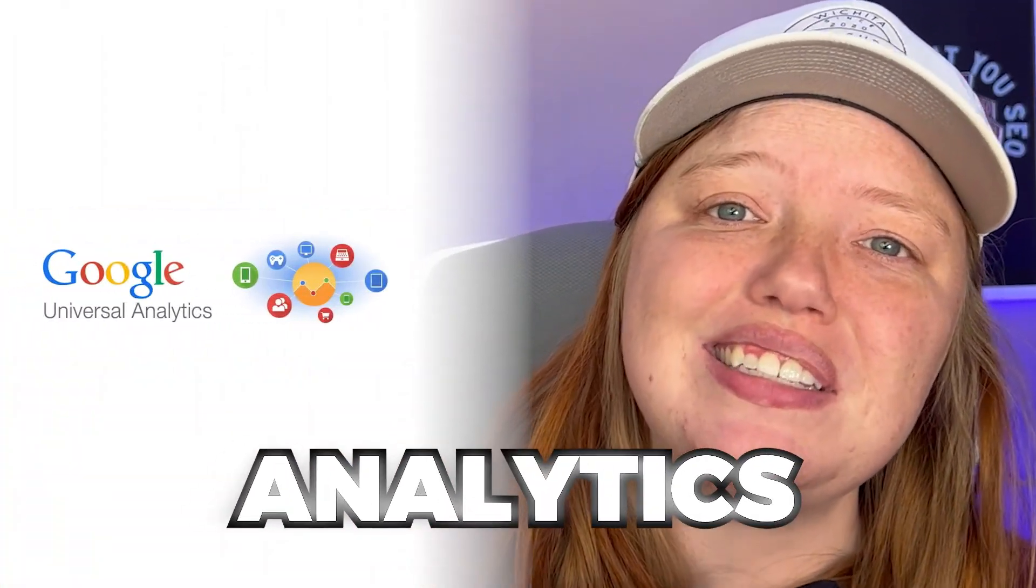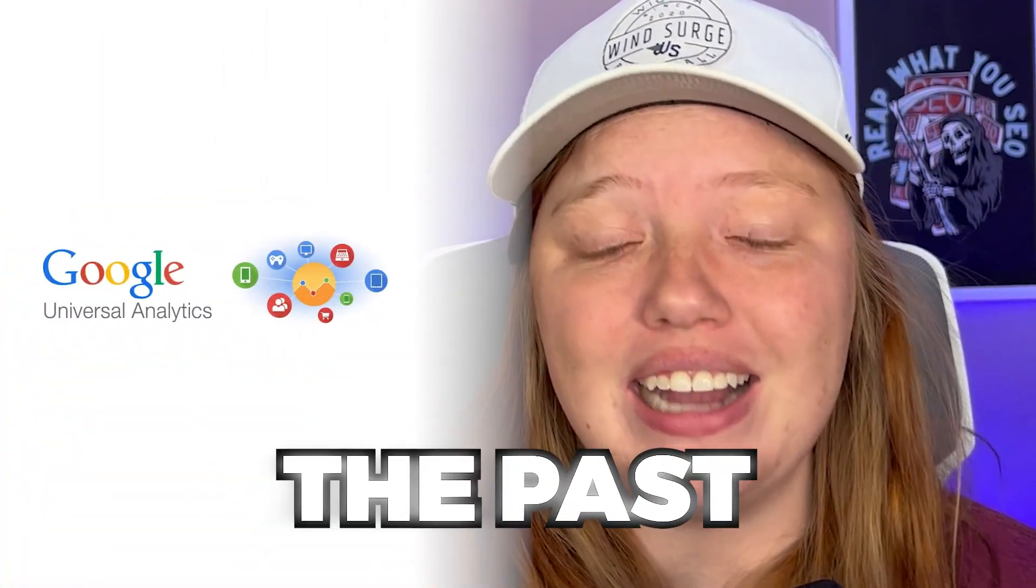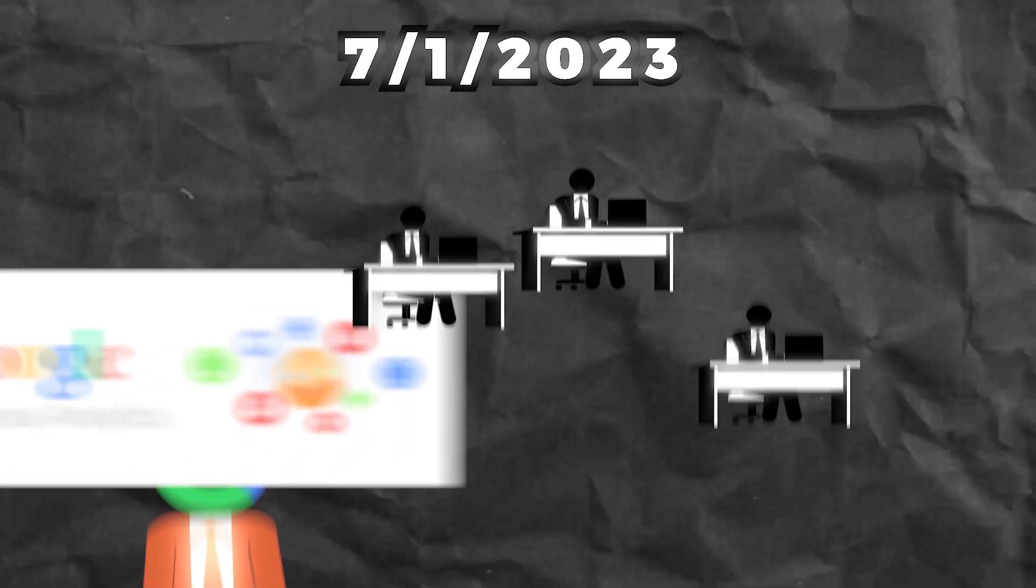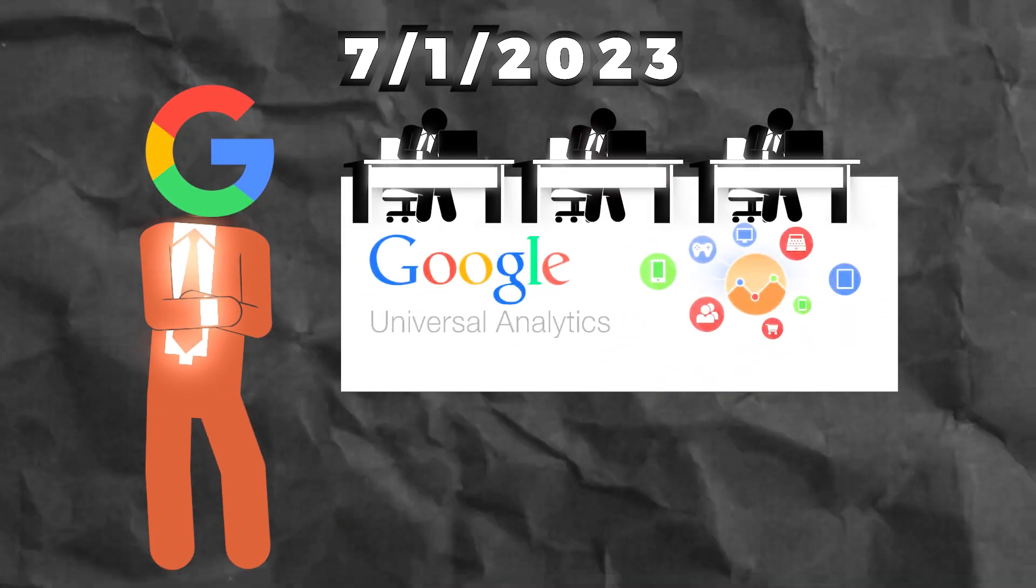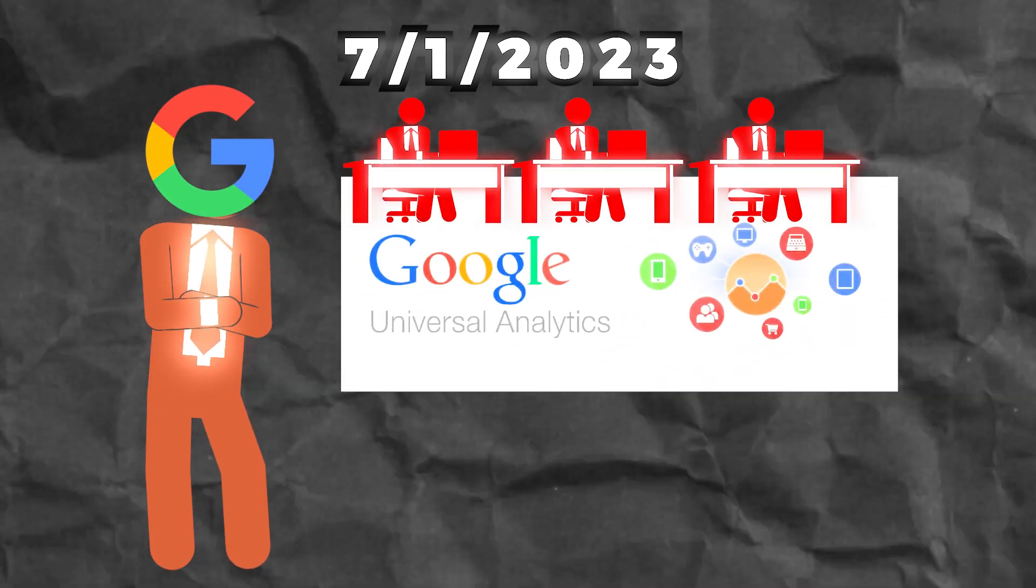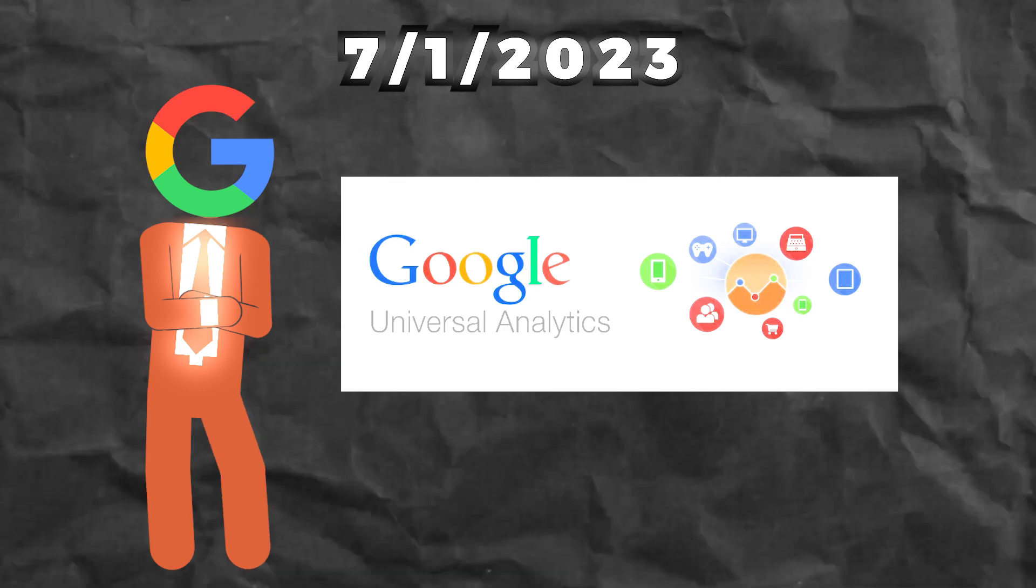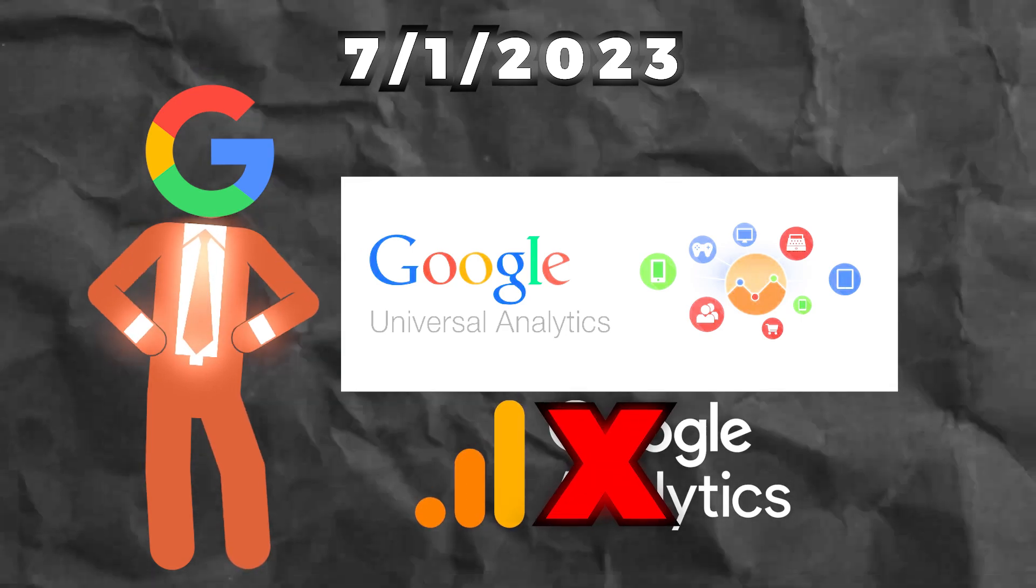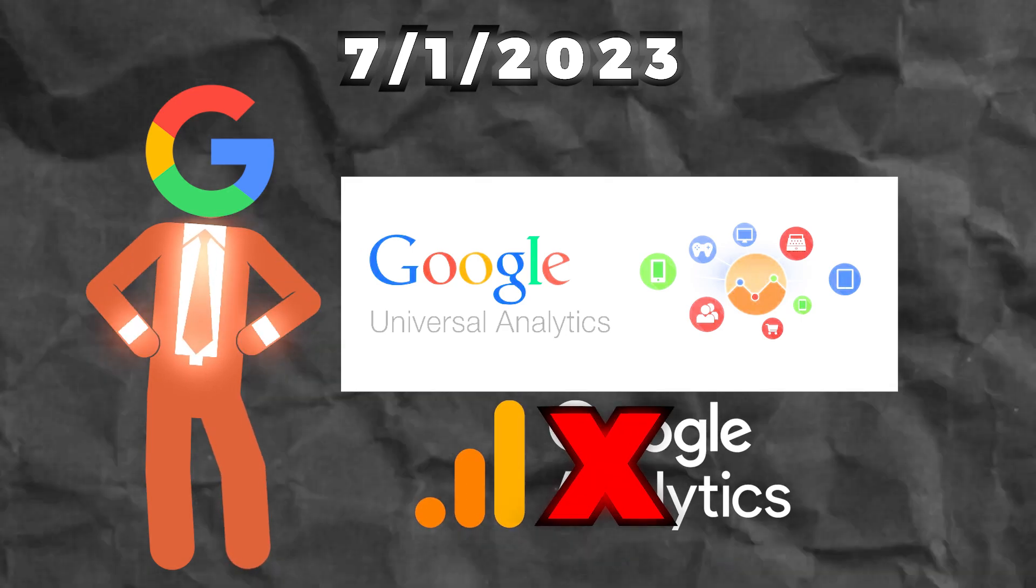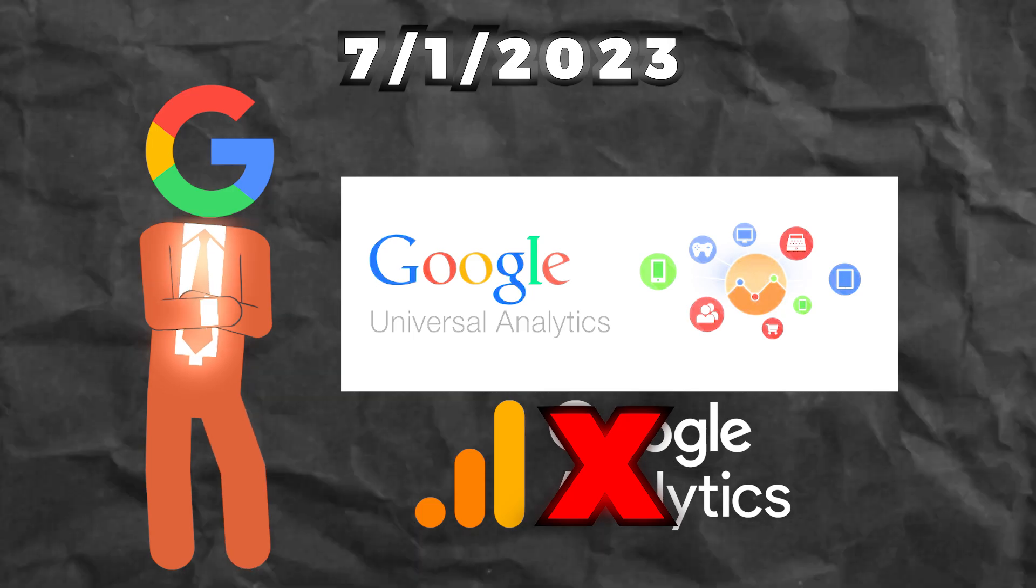Universal Analytics is a thing of the past. Starting July 1st of 2023, Google started cutting people off on Universal Analytics and started to deprecate the collection of data in Google Analytics Universal Analytics properties.